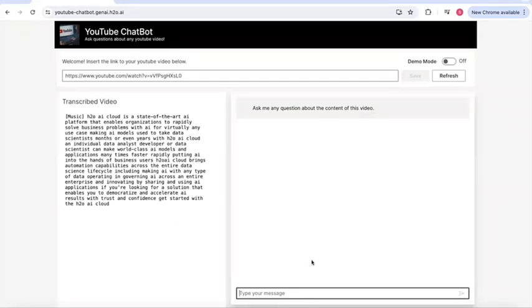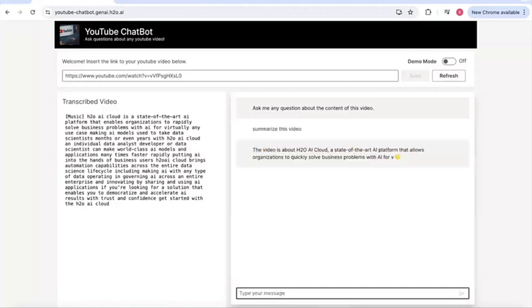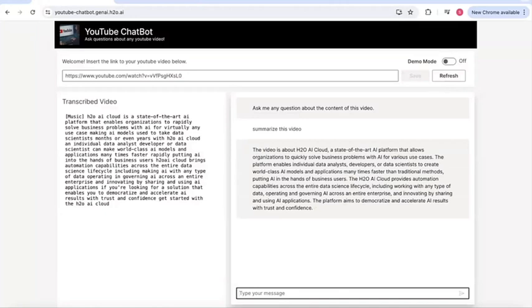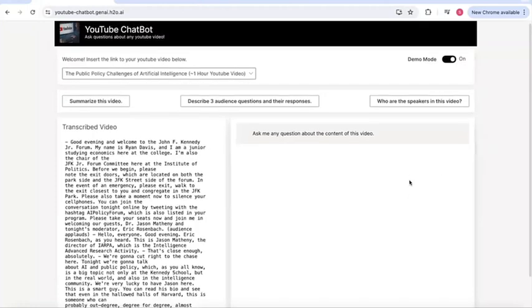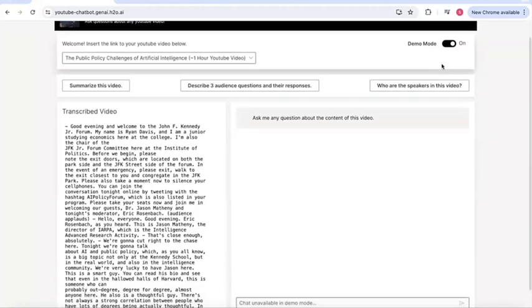You can type any question you want — for example, summarize this video. This will go into the backend of Enterprise H2O GPTE and return an answer. If you want to go back and refresh, just hit the refresh button. And if you want to see the demo version of the app, you can toggle that button.